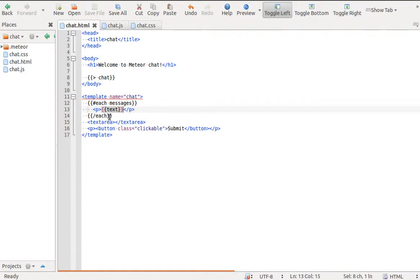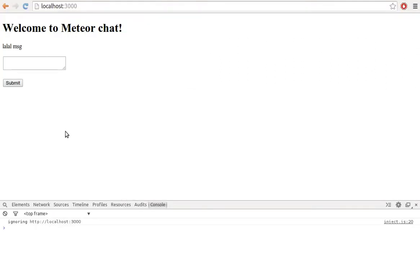Inside each block, we can access message object properties. In this case, we want to show the text property. Save the changes and go to the browser. We can see our message.